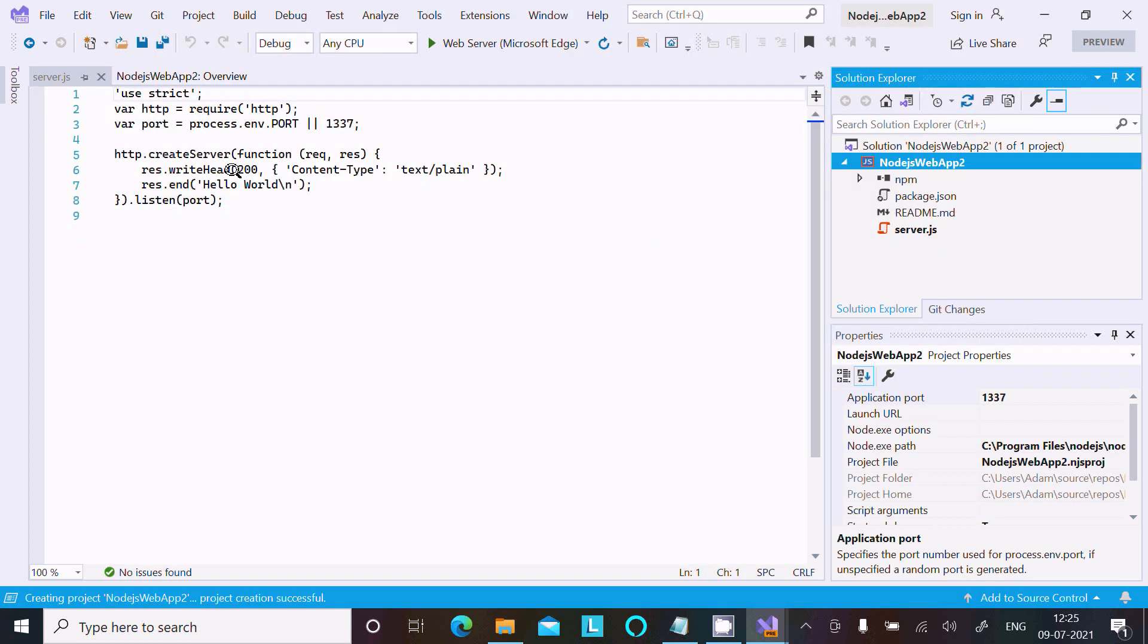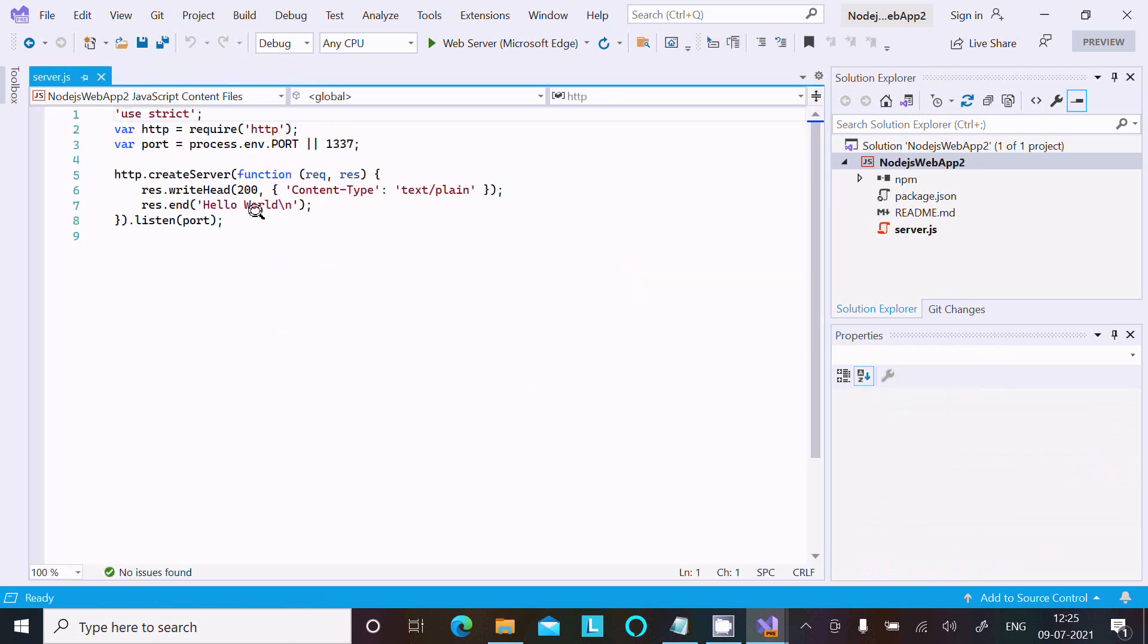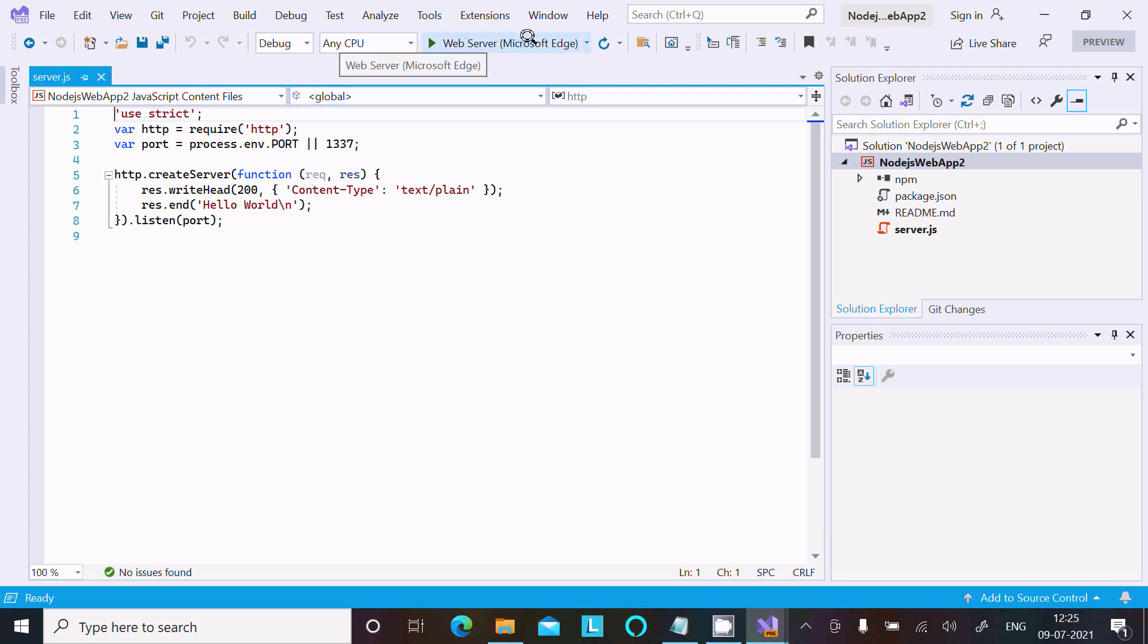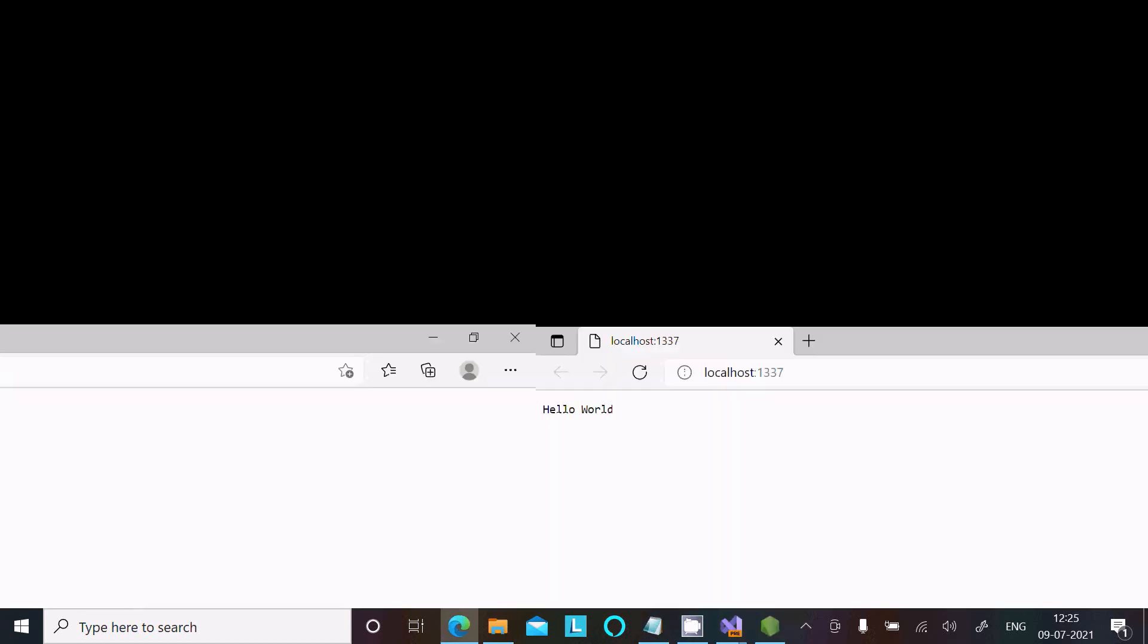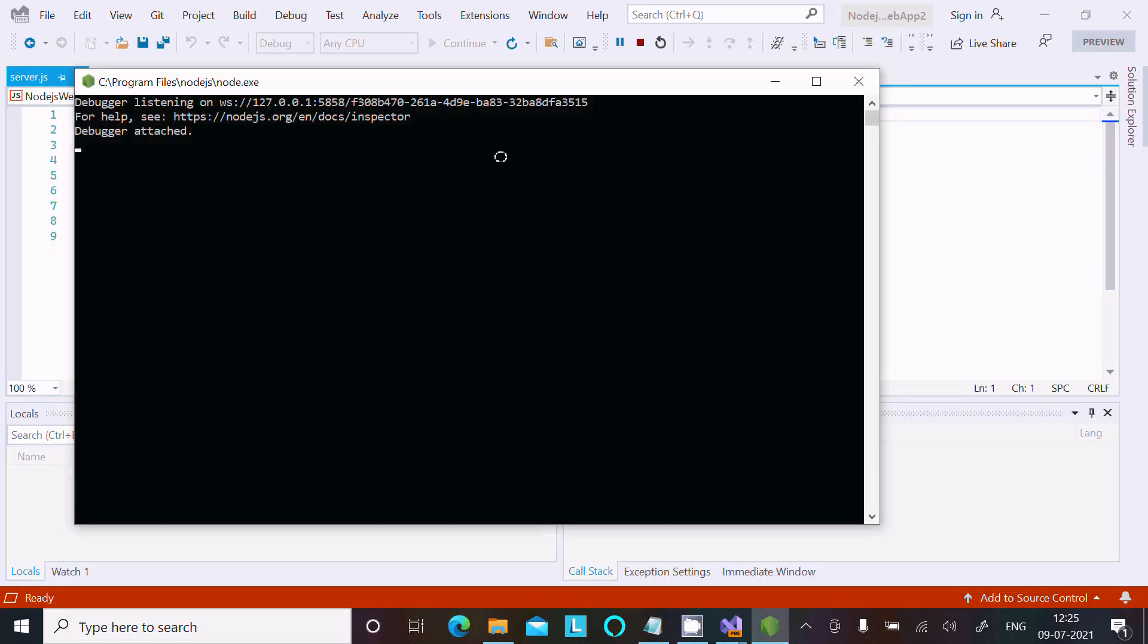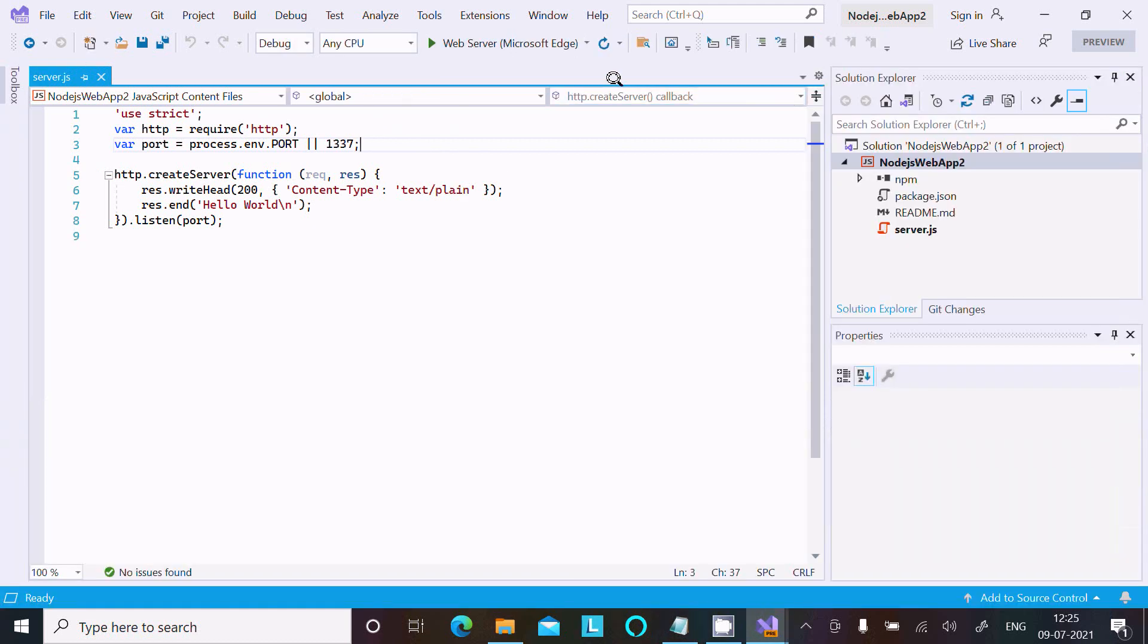Here you can see the default code. This code is used to print the Hello World program inside the web browser. Click to run. The debugger attaches and you can see Hello World printing. This is the simplest way we can run a Node.js program inside Visual Studio.